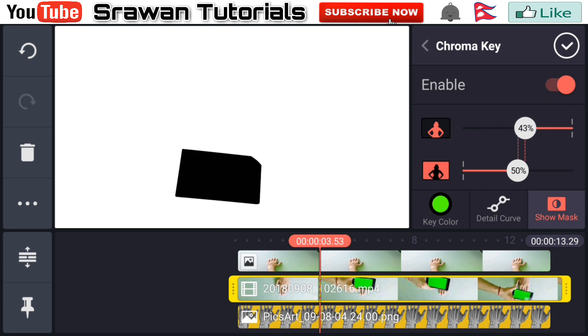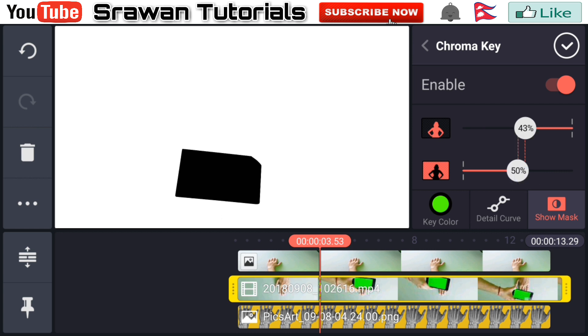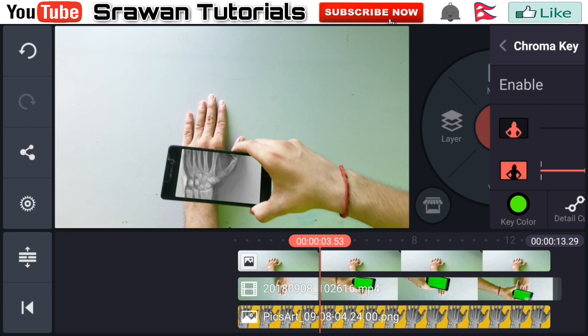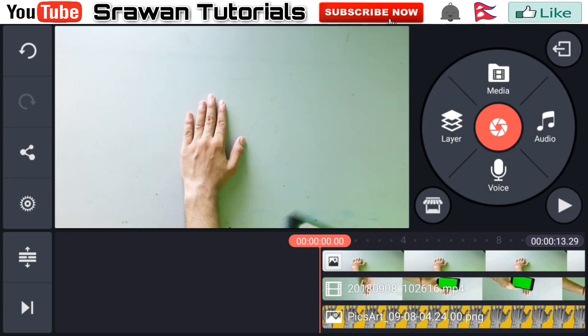You have to adjust it very precisely according to your video. Now guys, look, our video is totally complete. Let's take a preview of this.